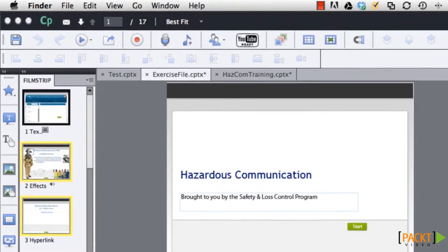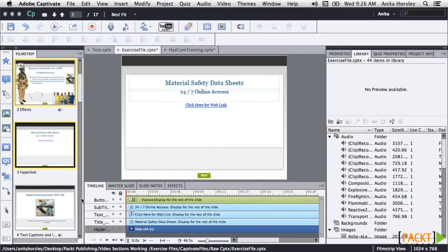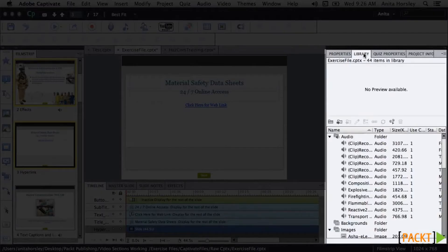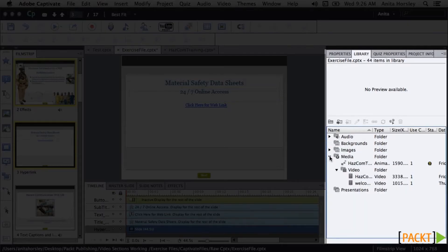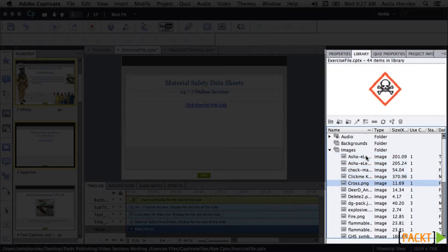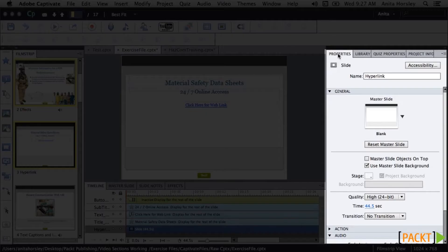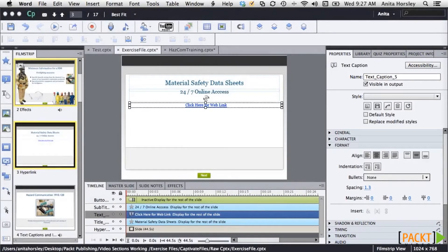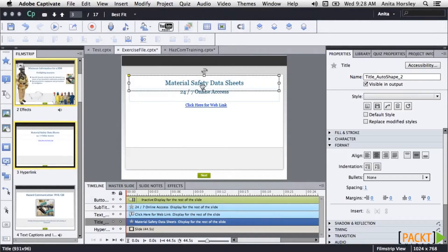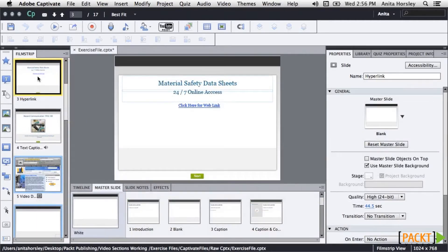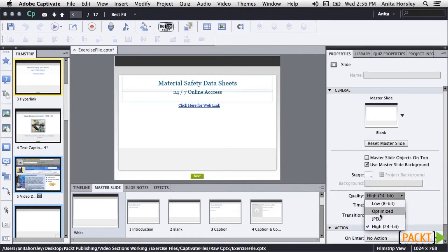Let's talk about some important panels. The library to the right of the properties panel is where all your assets such as audio, images, video, and presentations live once you've imported them — you can find, view, and reuse them from within the library. In the properties panel, if you select a slide or an object on your slide, you can view and change specific properties. These properties are specific to whatever object or slide you have selected. If you want to select more than one slide or object, you can change certain shared properties.